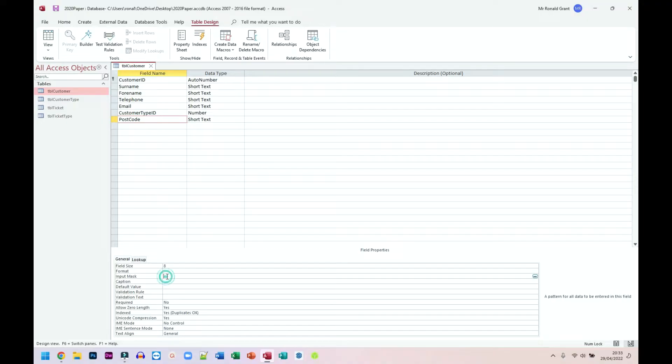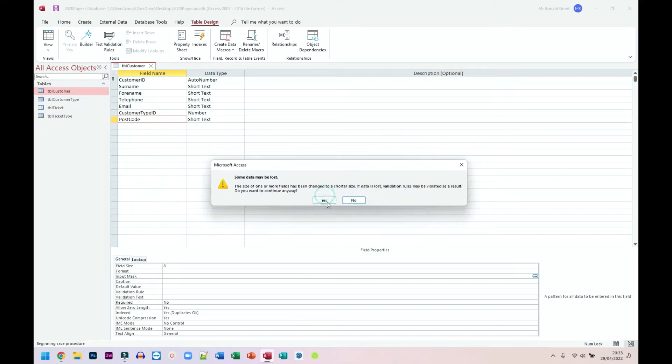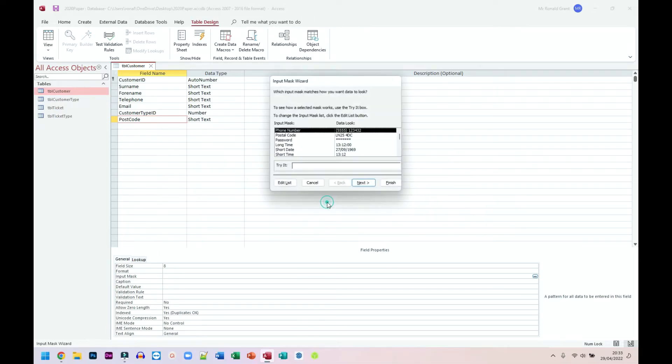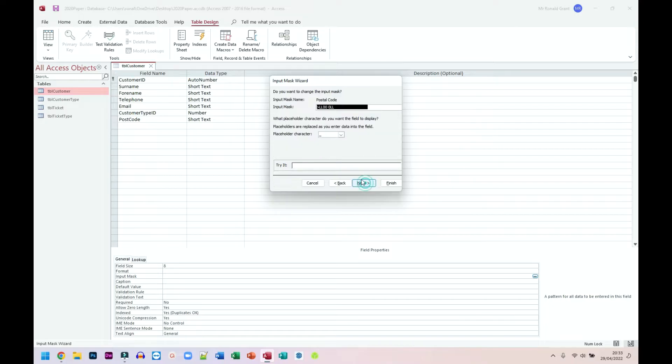Then I'm going to go down to input mask. I'm going to click on the dots again to bring this menu up. Oh, save the table first. Yes. I'm going to click on postcode, go next, and I can enter what I want here.